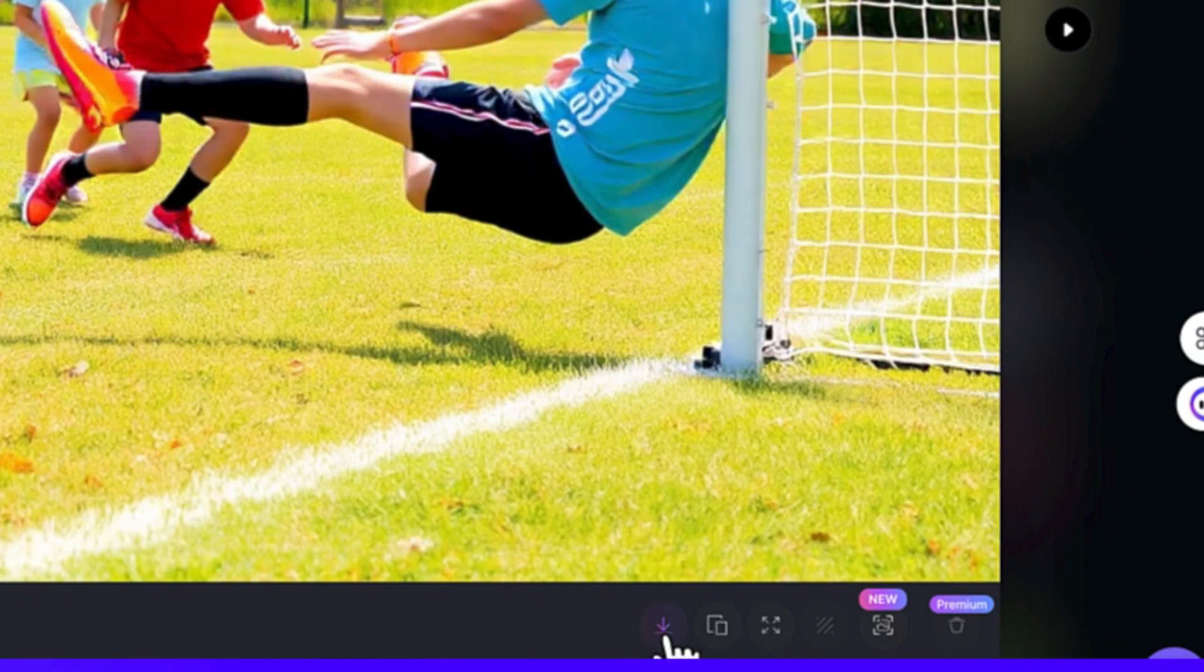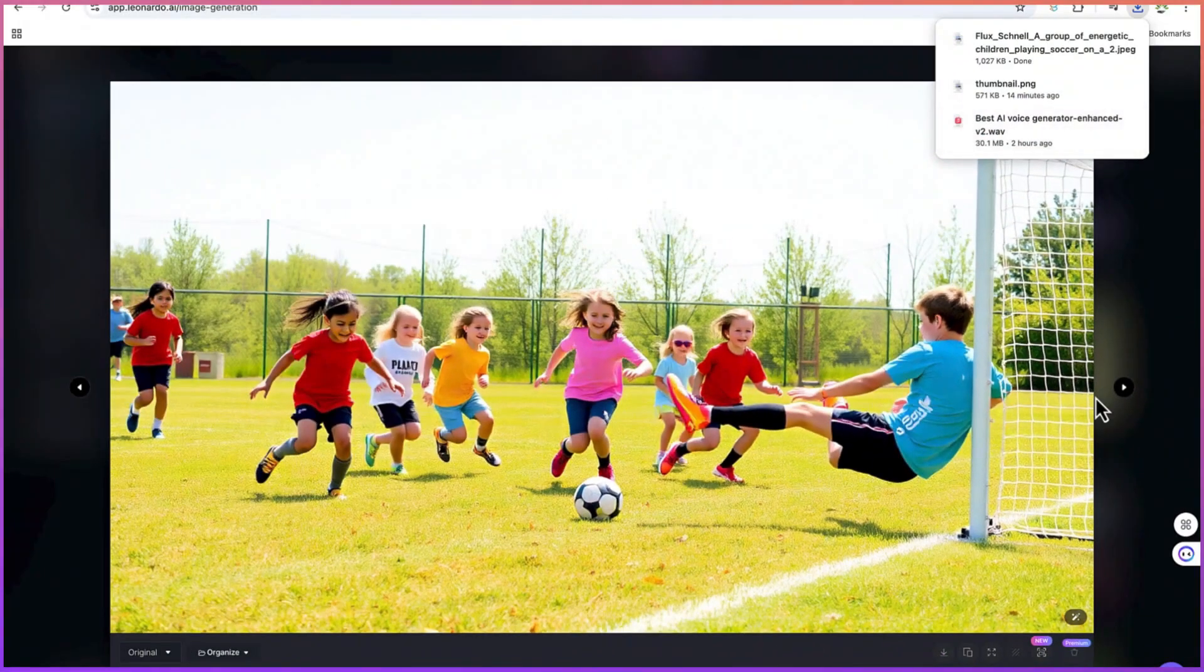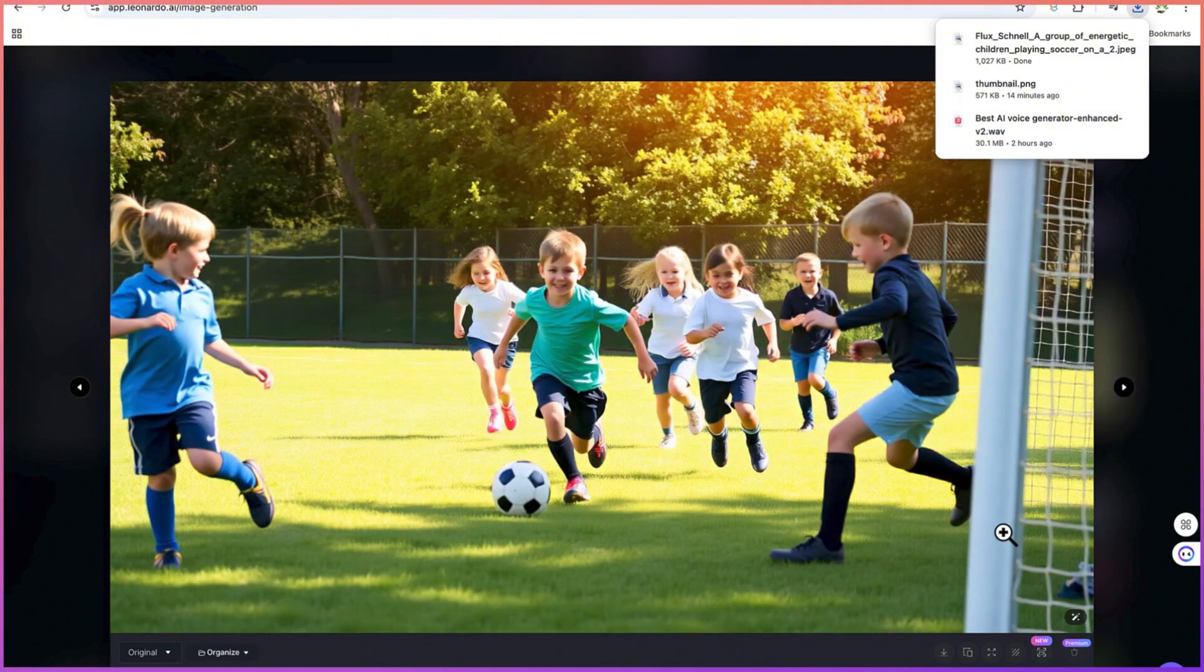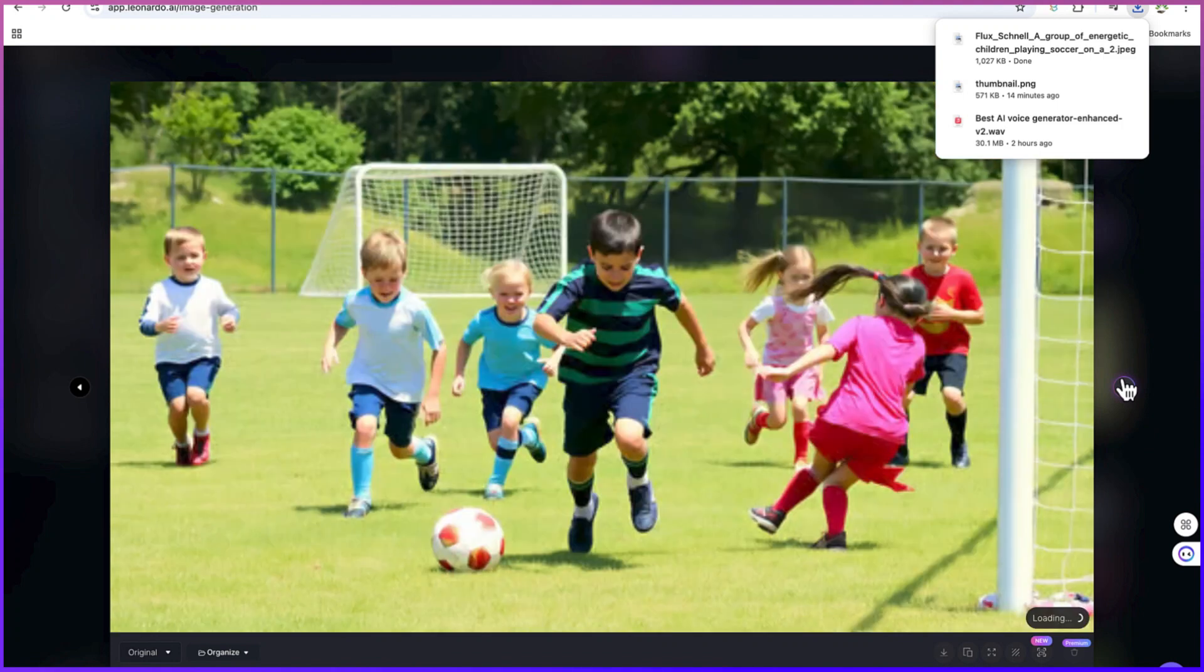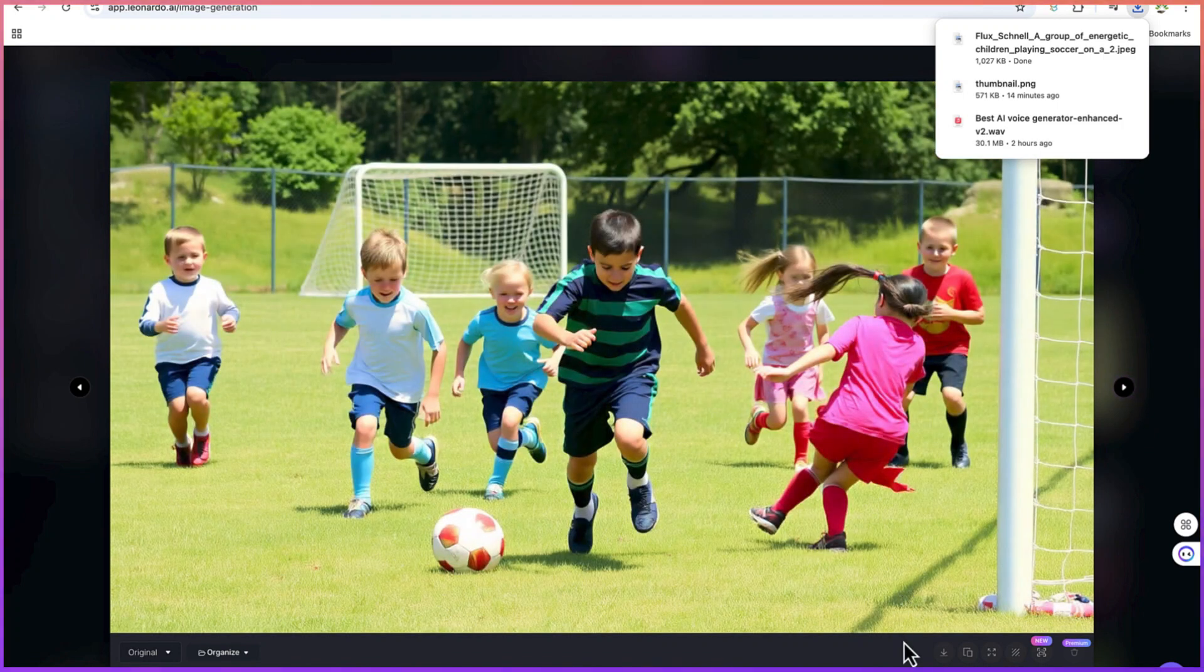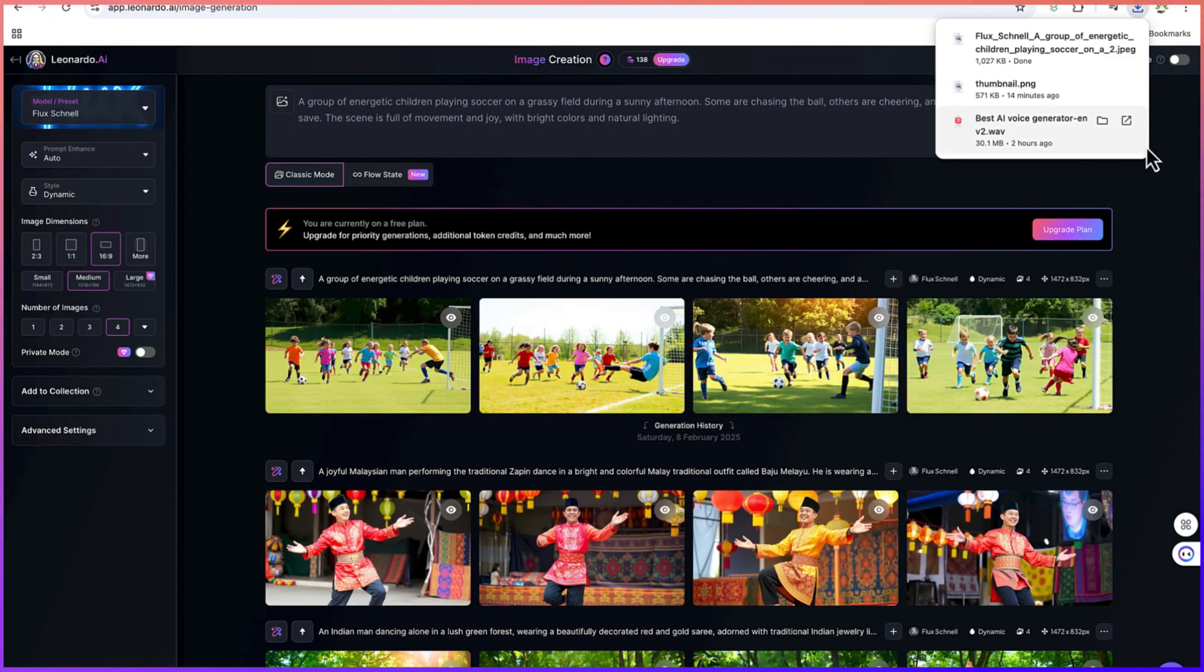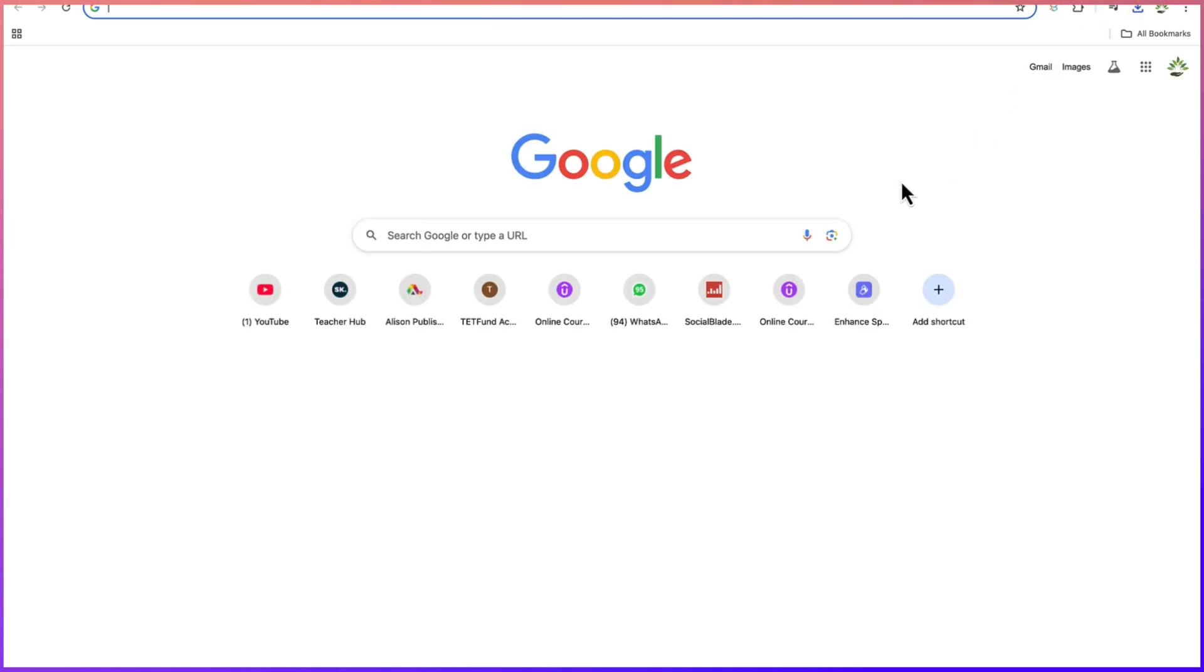You can see I've just downloaded this one. You can go to the next one and we can still download it if you're interested. This is the first step: generating the images with Leonardo AI. Now the second step is generating the videos.